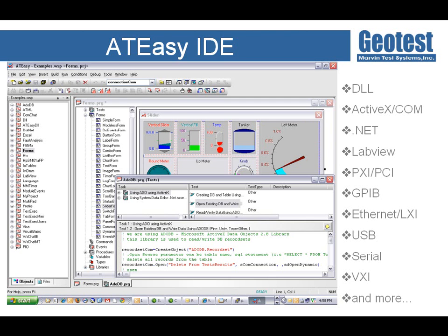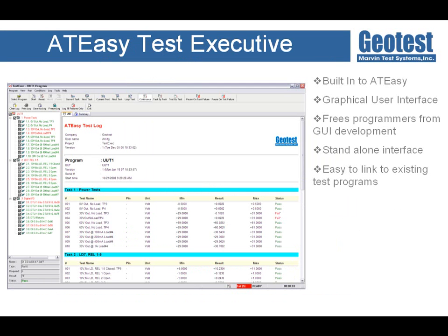ATEasy has many built-in structures that are object-oriented and allow developers to focus on building tests without having to worry about certain detailed implementations, such as log reporting and pass-fail analysis. The ATEasy Test Executive provides a highly intuitive graphical user interface for executing test programs, freeing the developer from implementations they would typically need to develop from scratch on other test platforms.